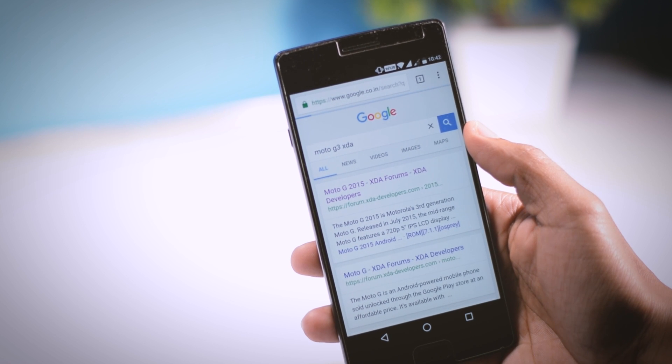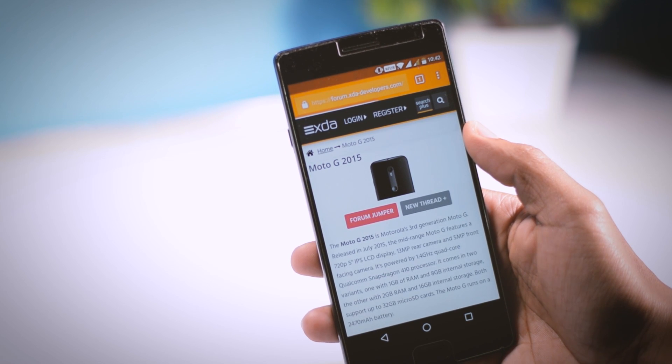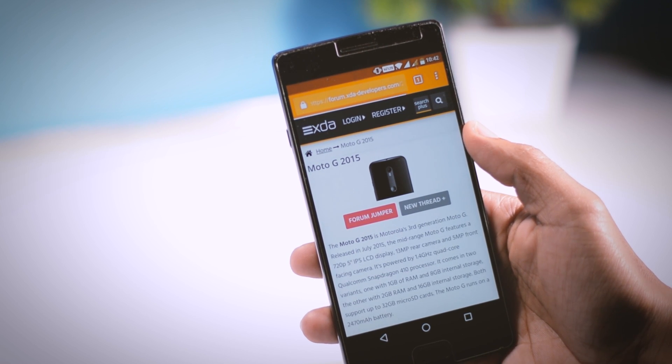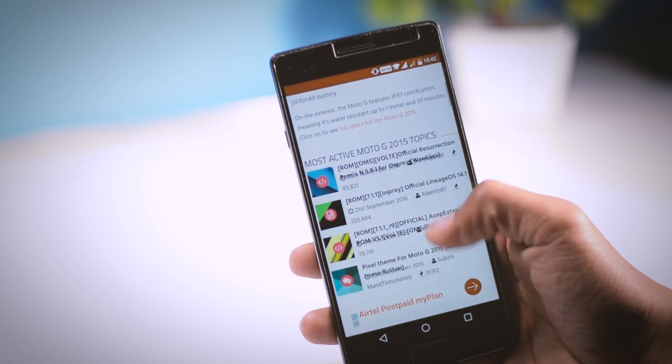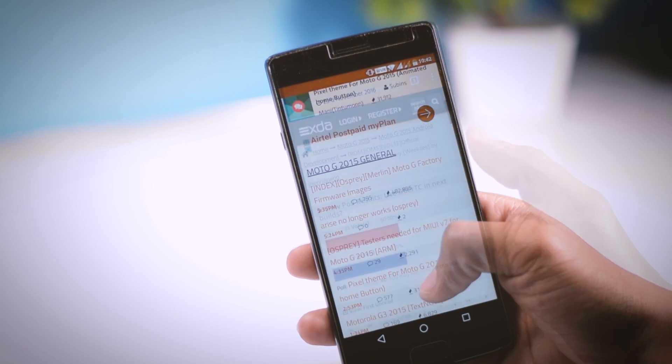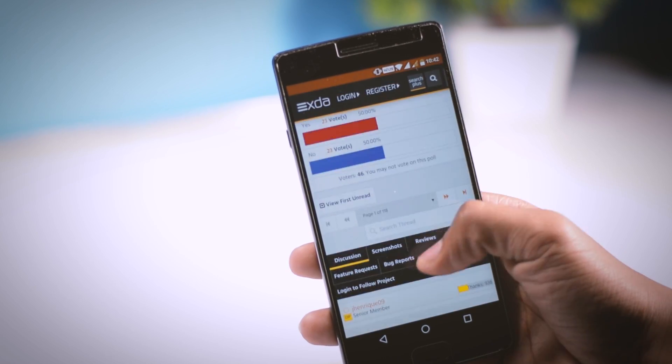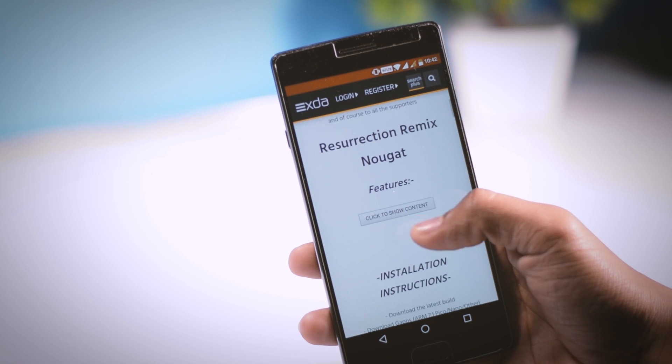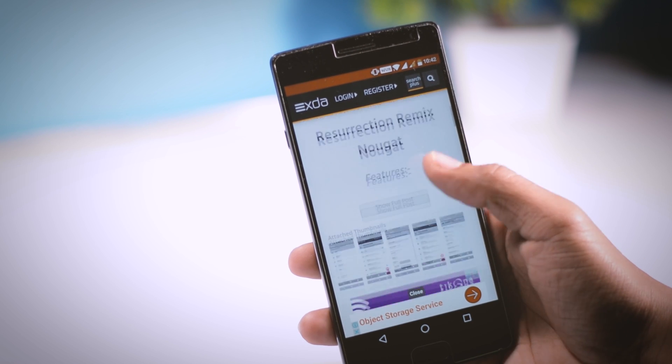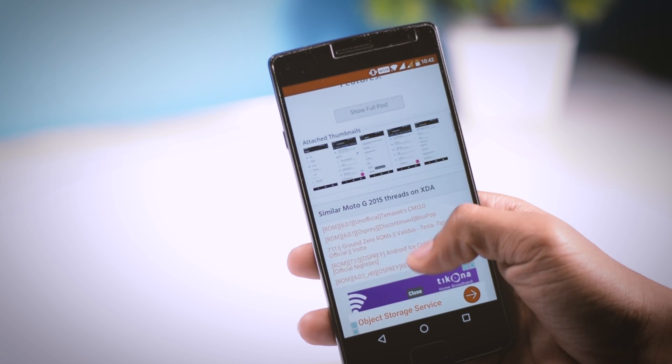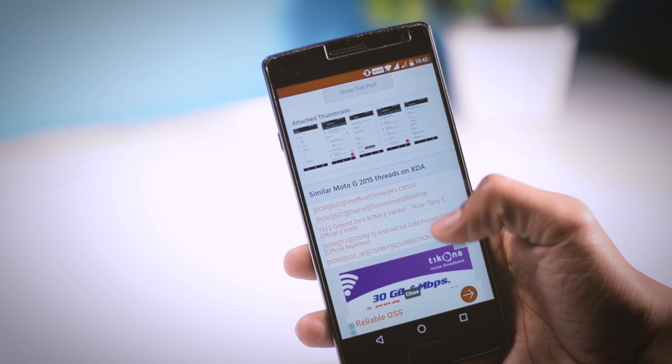This will basically take you to the official ROM development page of XDA forum, which has the largest collection of information regarding any Android device. From there you can find and download custom ROM for your devices. You can also check the features and bugs of the ROM if it is mentioned by the developer.